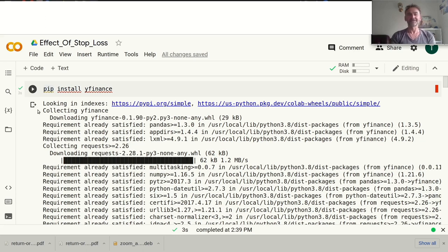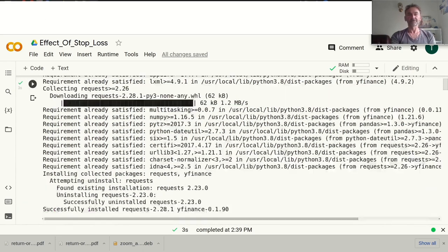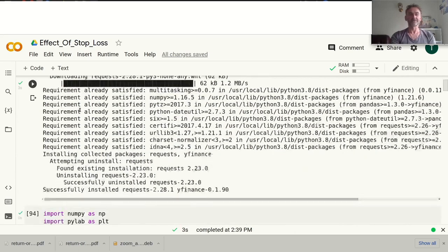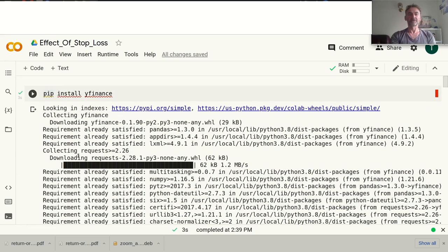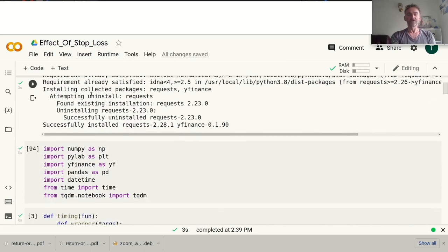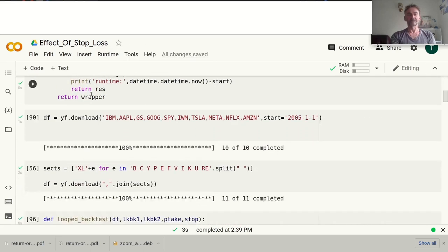Maybe I was a bit cocky in saying that, and it's true that I really don't use stop losses for risk management — I use other tools. But nevertheless, when I said it I realized I haven't actually fully tested this. So that's what I'm going to do today. I typically use my Colab Python notebooks and I import a few standard packages: NumPy, Matplotlib, yfinance, pandas, and datetime.